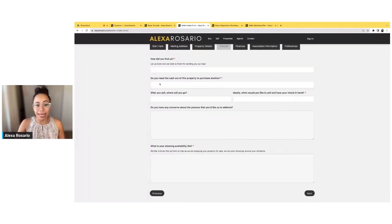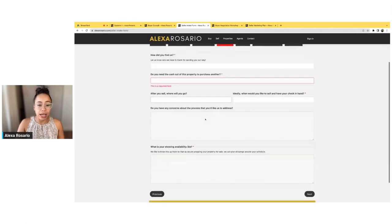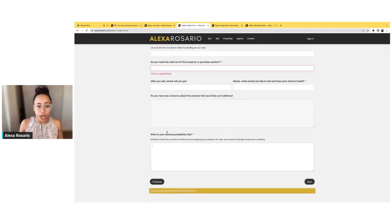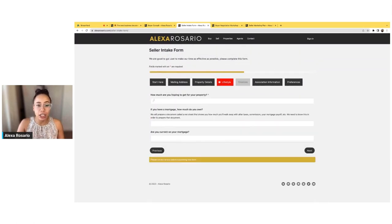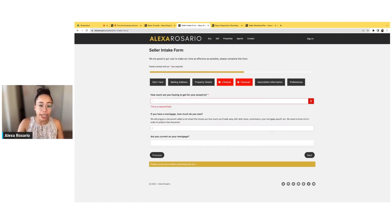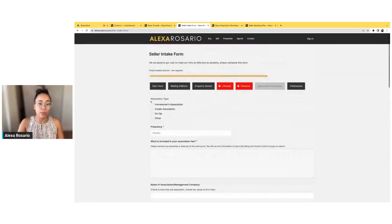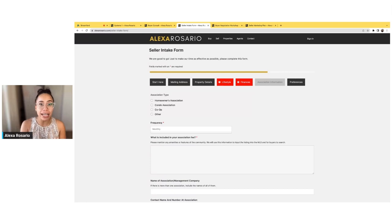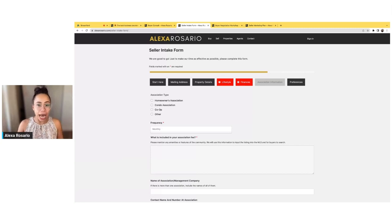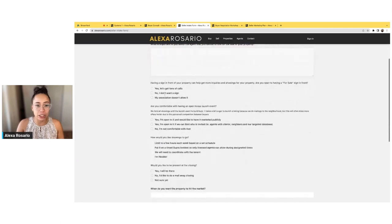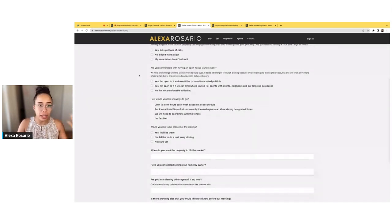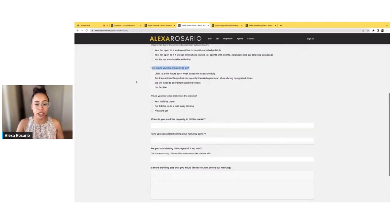This goes into: are they planning to buy another property, what do they want to do with it? Even getting into showing availability — so we already know it rather than constant back and forth. Then going into the finances: how much are you hoping to get, how much do you owe on your mortgage, are you current on your mortgage? Going into the association information — collecting everything we need to know. And I will tell you that the sellers who complete this, you will almost guarantee that the listing is yours because they don't want to fill this information out for somebody else again. The fact that you've shown them how thorough you actually are, you're going to find that they're like 'yeah, I'm sold — I already understand that you are going to be my agent.' And then of course their preferences: do they want a sign, are they comfortable with a lockbox, how do they want the showings to go?